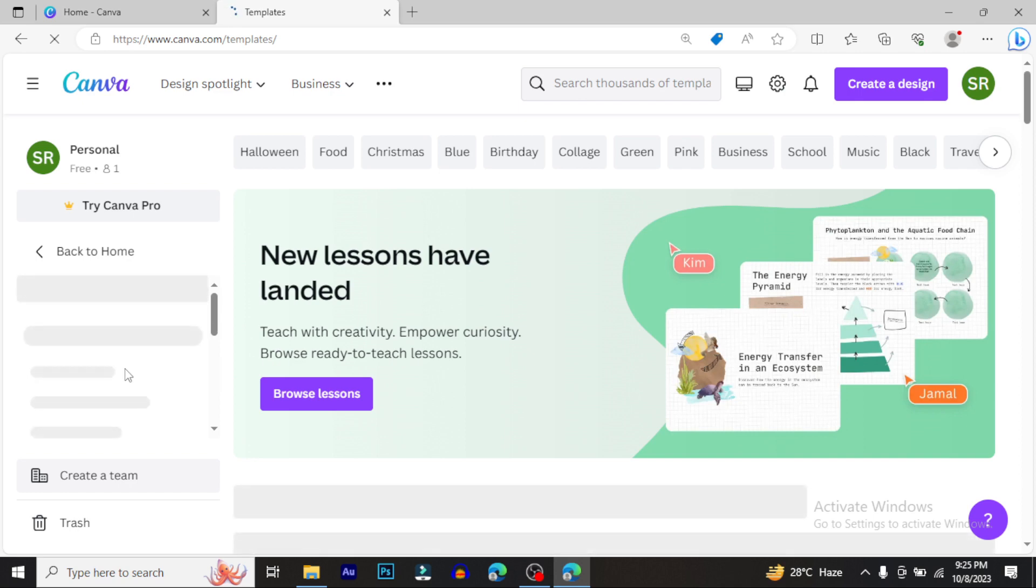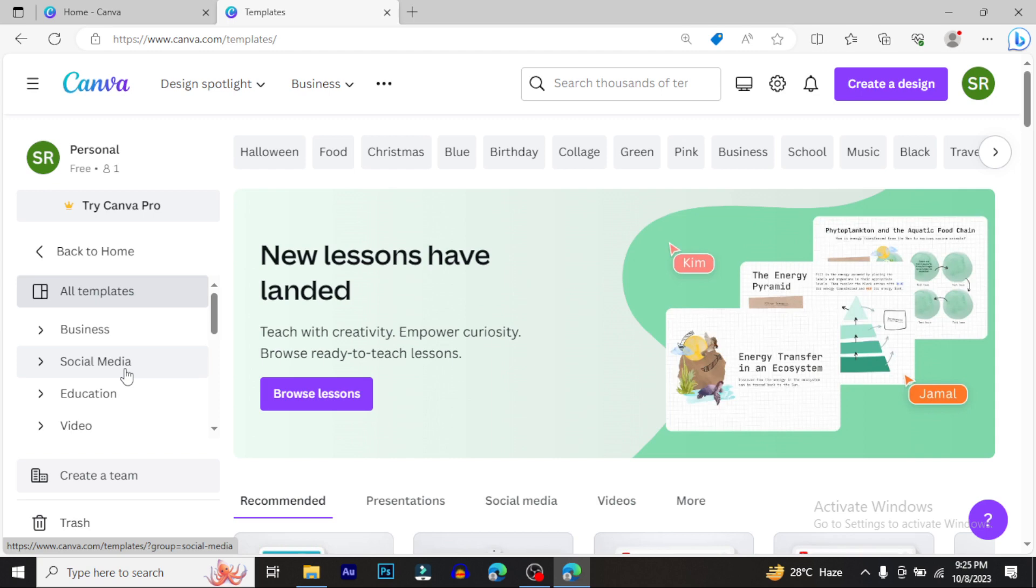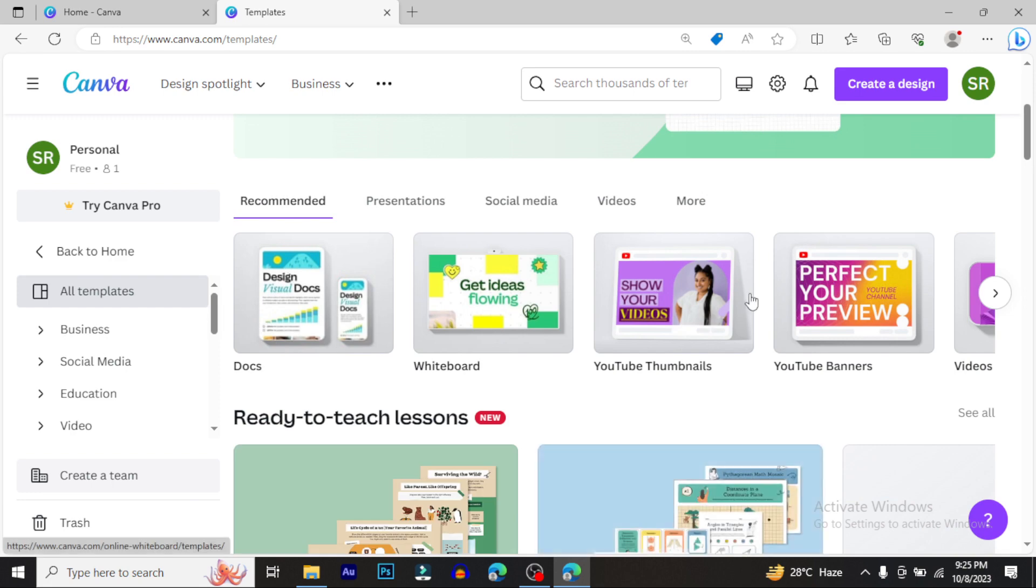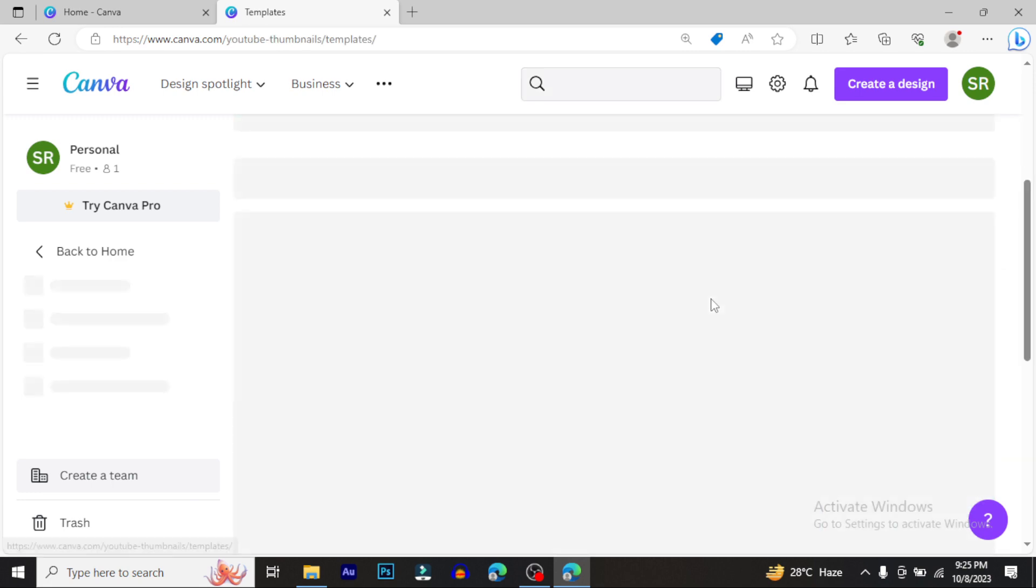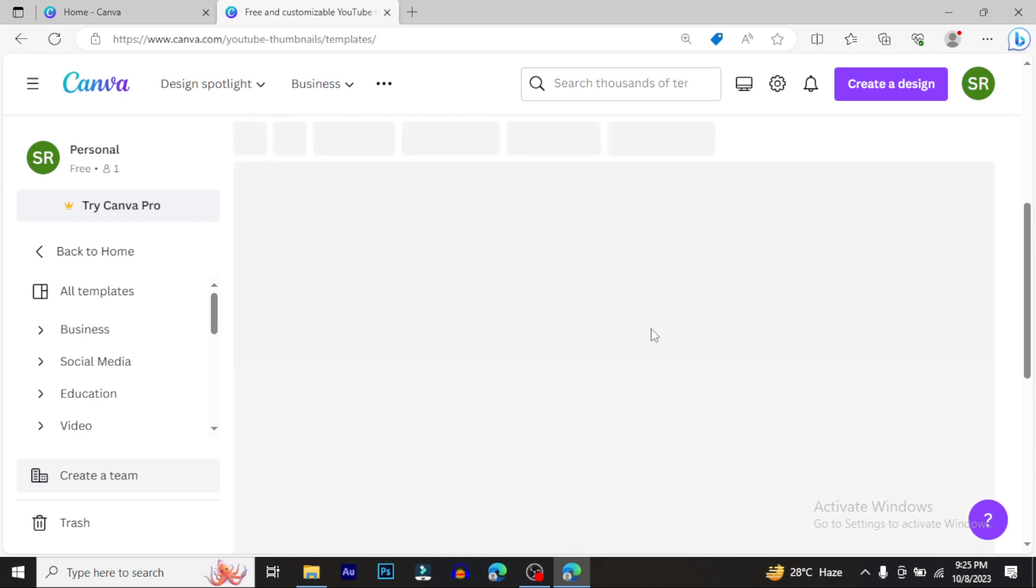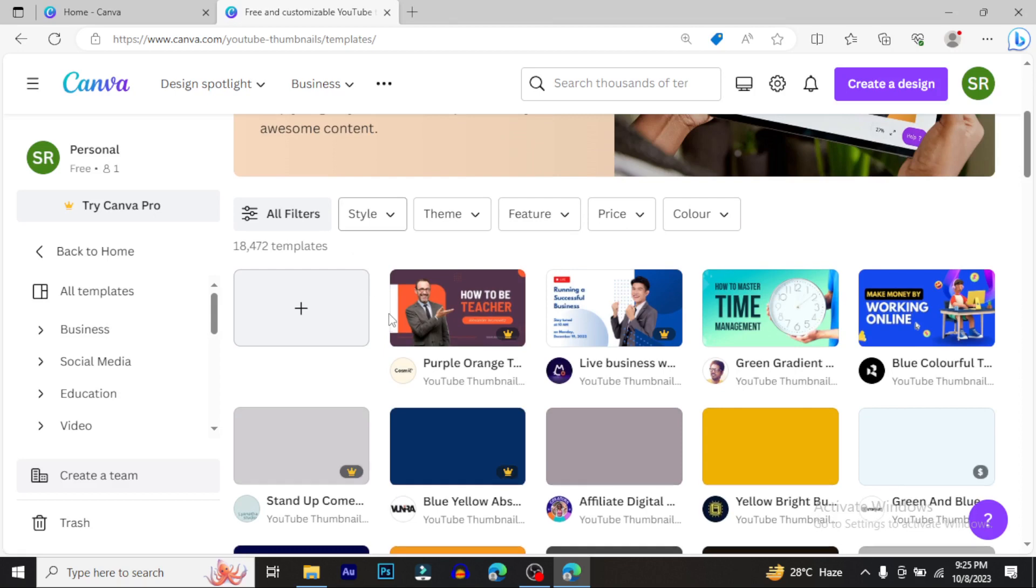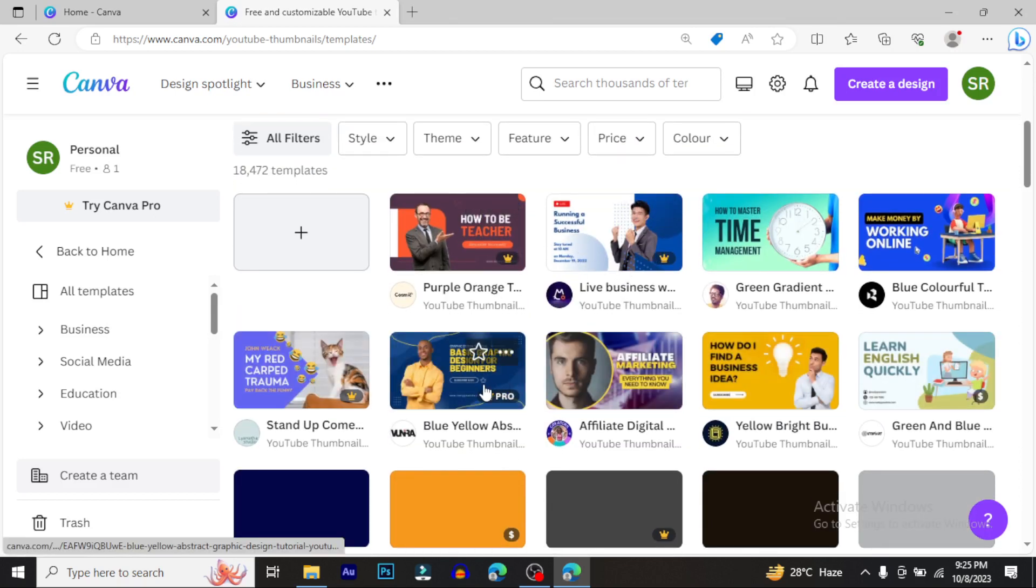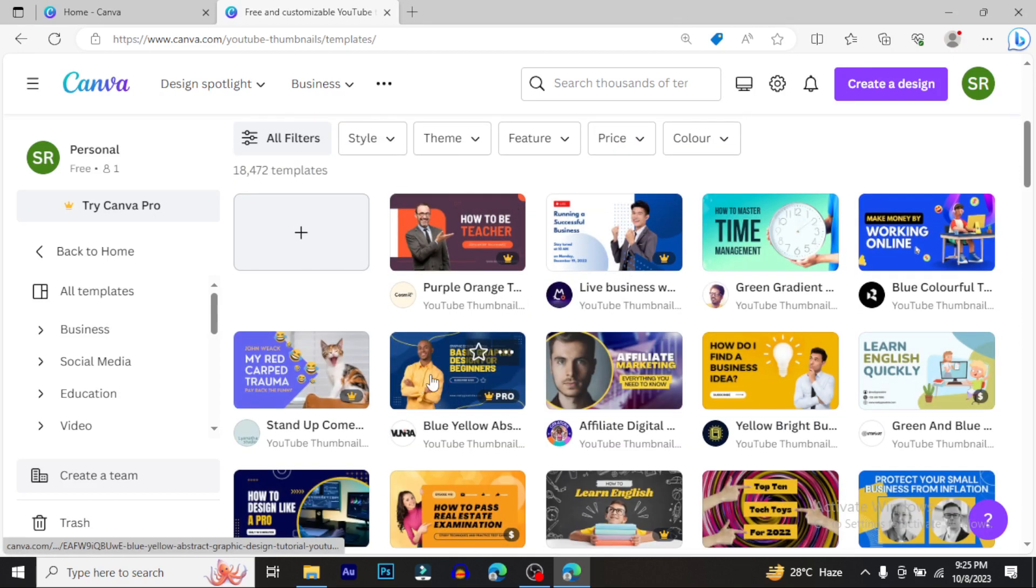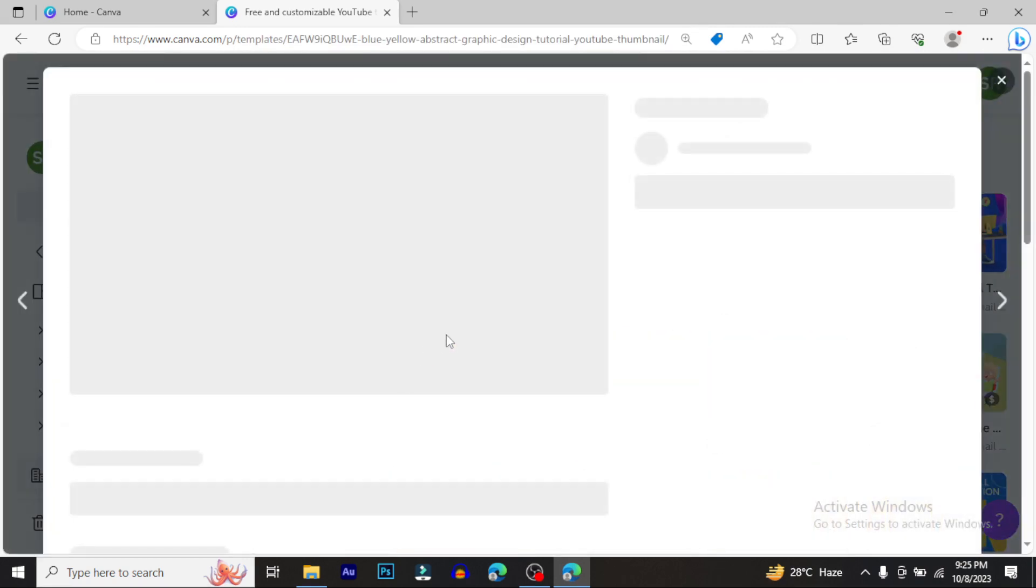You'll get professional-quality photos and elements. Everything is available in the pro version. For example, if you click on YouTube thumbnails, you'll see all the pro templates. You can use these templates and customize them for your designs.